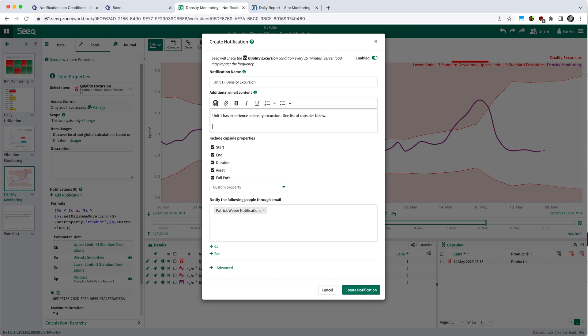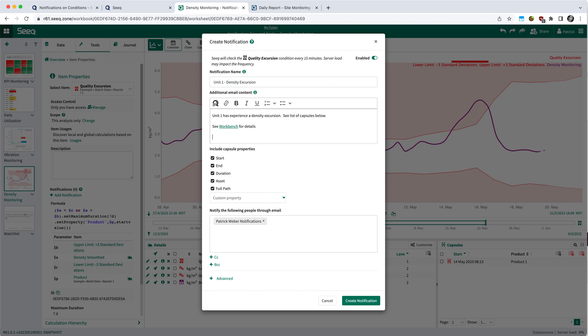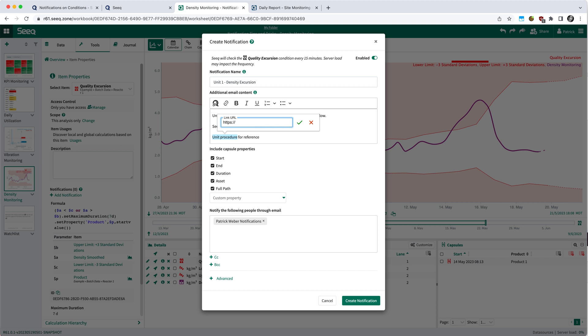But also you can include Seeq links. So if I wanted to include a link to the workbench, I can attach a link via the queue button in the upper left there. And then lastly, if you want to include a link to a different location, you can of course do that as well. So in this case, maybe I have some hypothetical unit procedure I want to include a link to, and you can include that link as well.